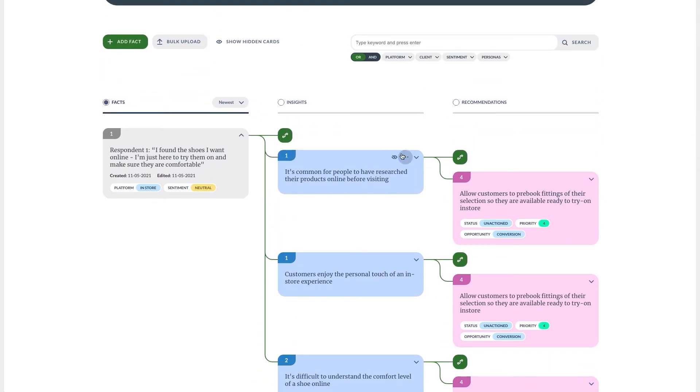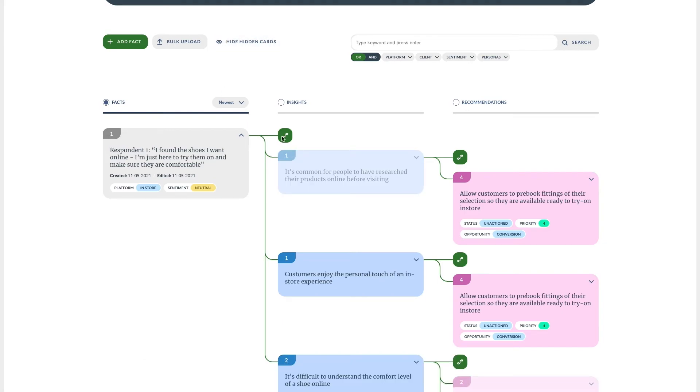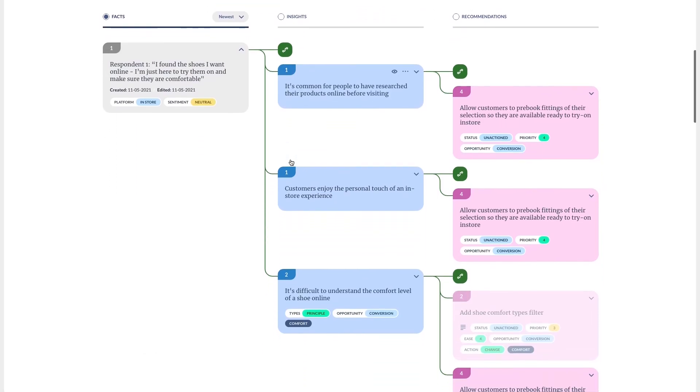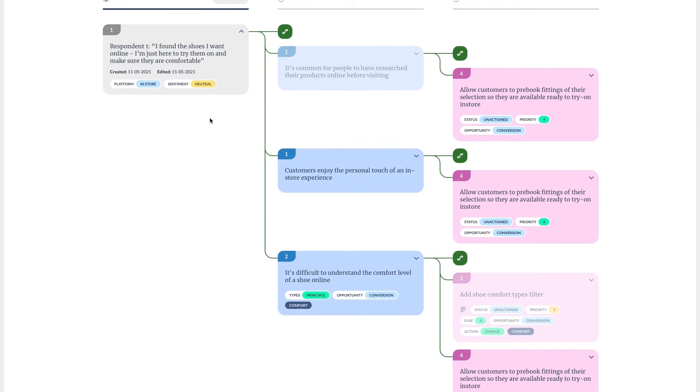I can also hide insights if I want to use the facts to support an insight but it isn't relevant to this experiment. If I want to see the cards I've hidden this toggle allows me to show the hidden cards as translucent ghost cards. I'm going to add this one back to my experiment.